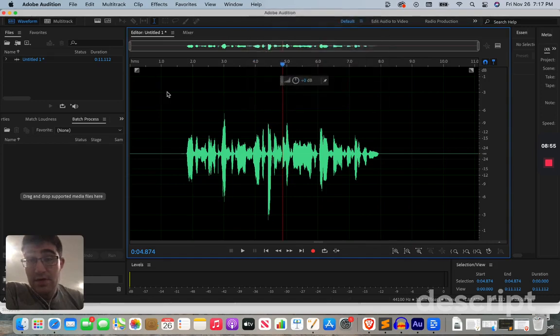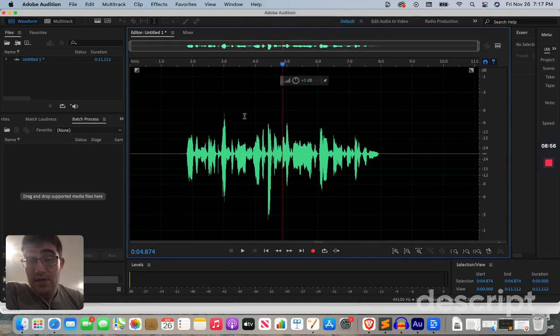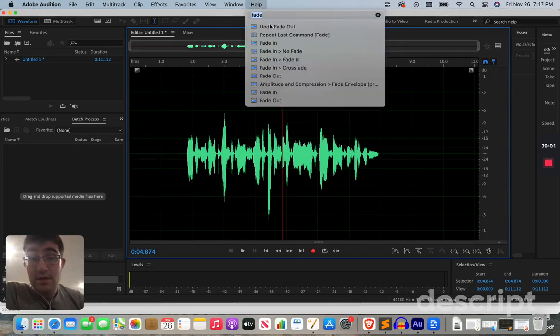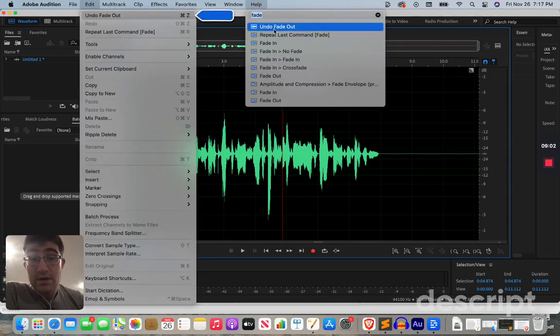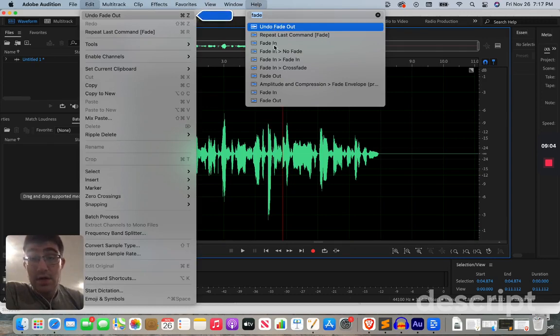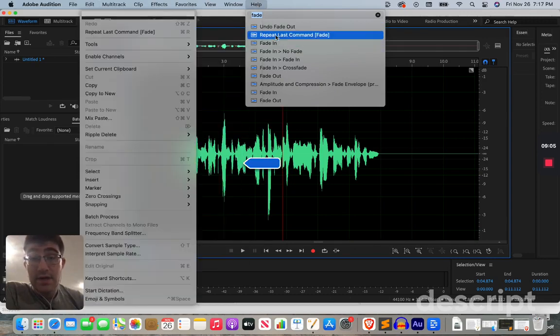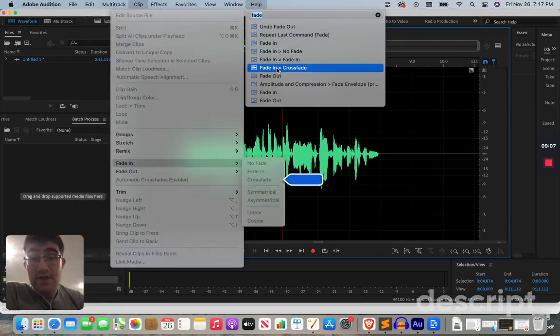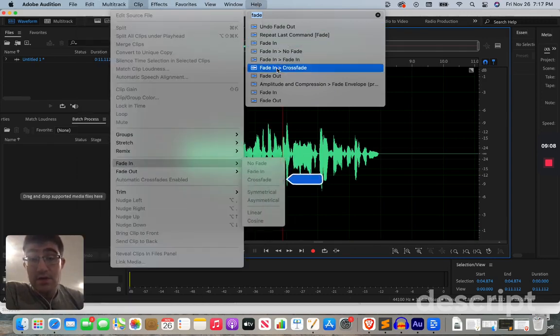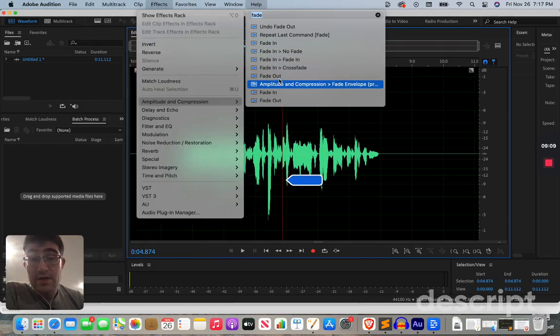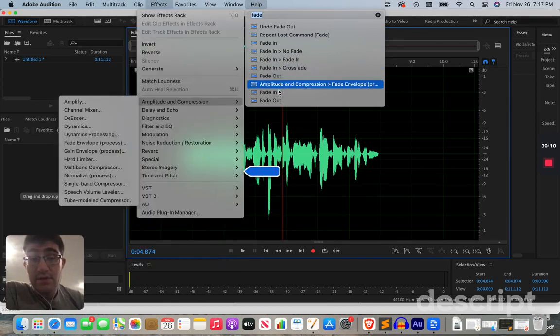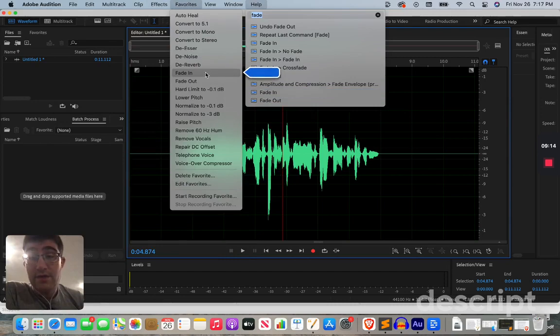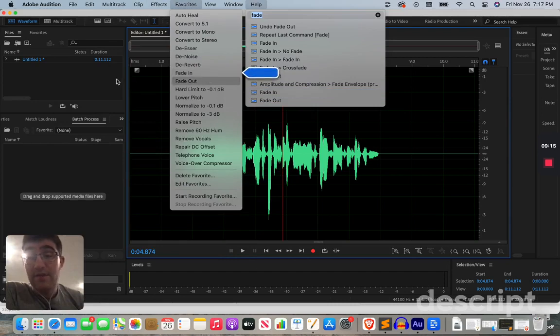But yeah, but you're going to need to, but it's a little more frustrating to work with in this. Undo fade out. It could do that. Repeat command, fade in, cross it, fade out, amplitude fade, fade in. Okay, so that's going to be in our favorites as well.